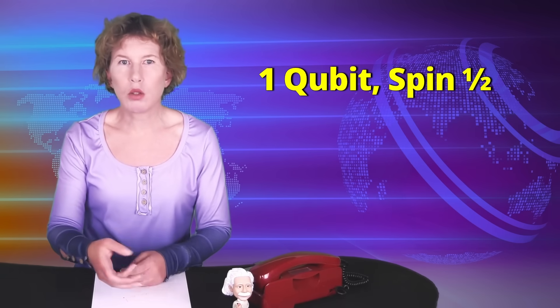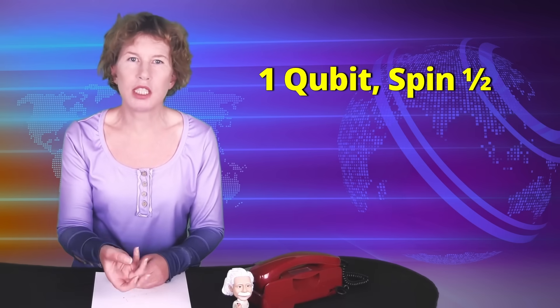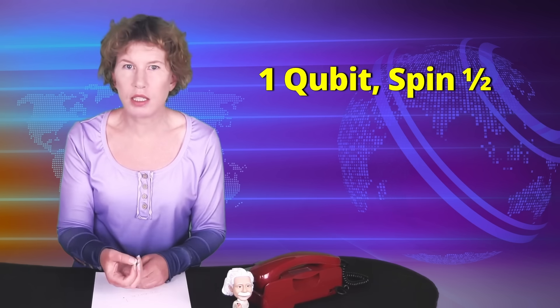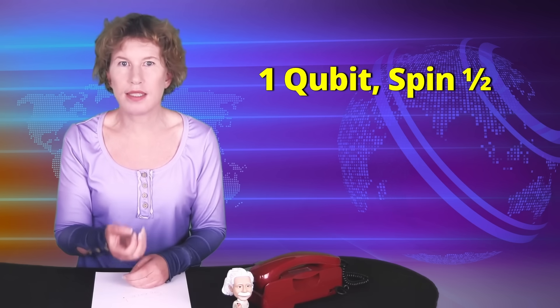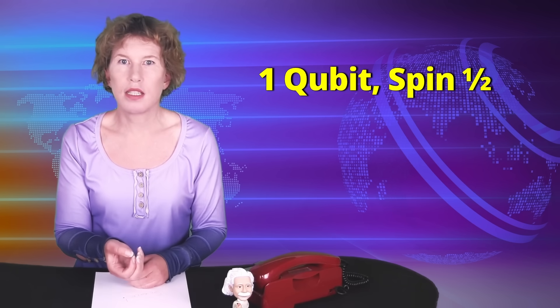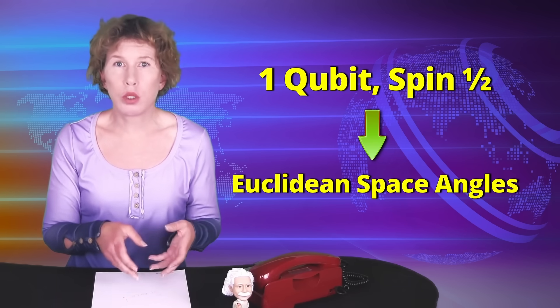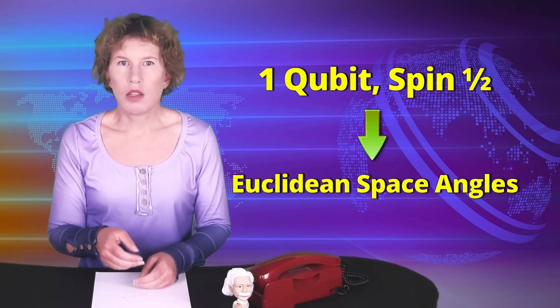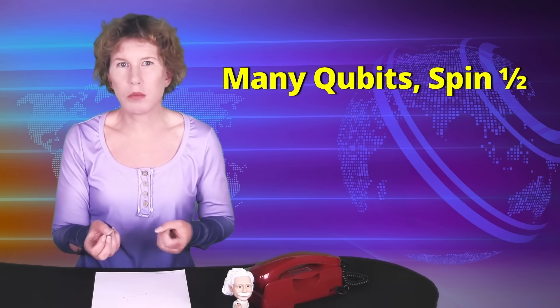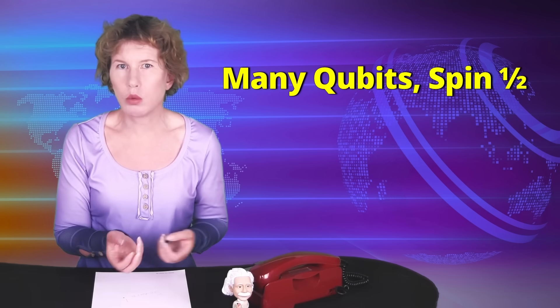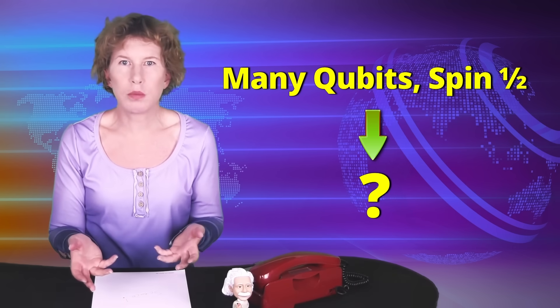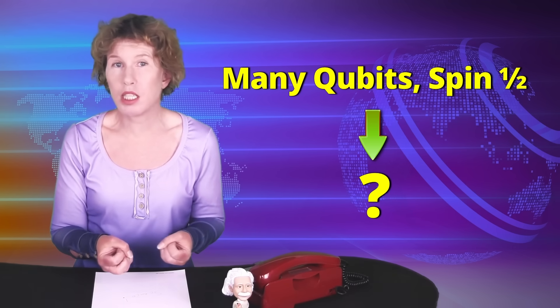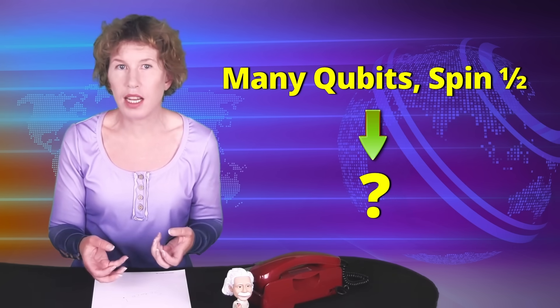So their point is that you start with this abstract qubit that has a spin, but out comes an observable quantity that behaves like it's a part of Euclidean space. And that is only from one qubit. If you were to take a whole lot of qubits and coax them into interacting with each other, quite possibly you can make up space from them entirely.